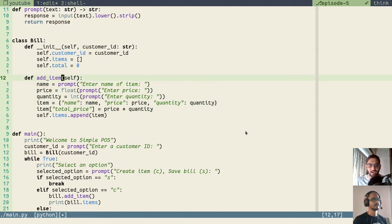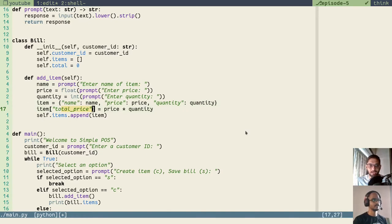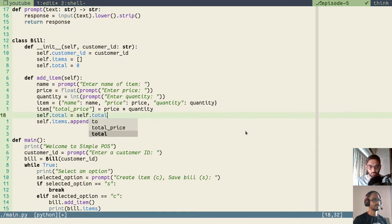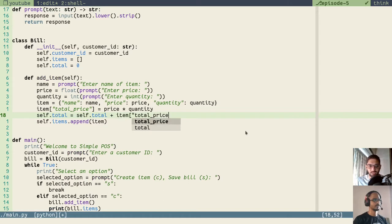The logic is that after adding an item, whatever is the total price of that item should be added to the instance variable total, that is self.total. So in the add_item method itself, we will add the total price of an item to self.total. We'll do: self.total = self.total + item['total_price']. This will add self.total plus the total price and store it back in the instance total.